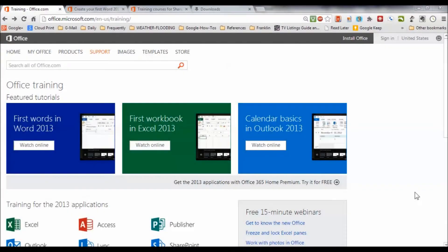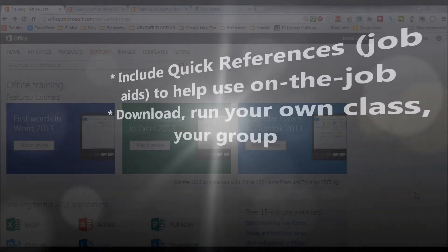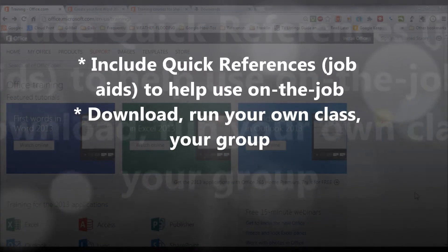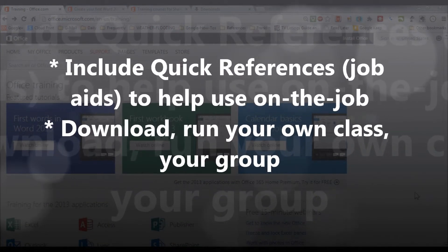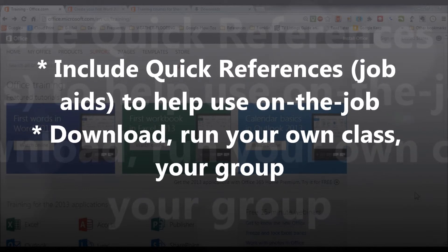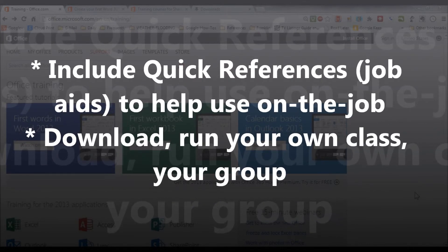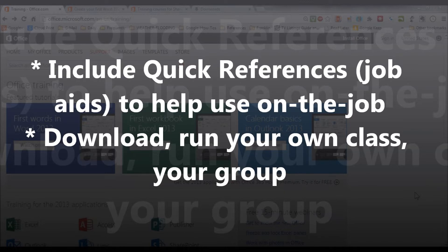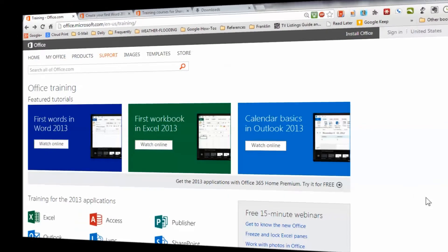They also include a number of quick reference guides or job aids that enable you to transfer your learning immediately to the workplace and lay that job aid down beside your computer while you're using the tool and really ramp up your learning. Because you can download these, you can also have an entire class of people should you choose to learn this in a group training setting.